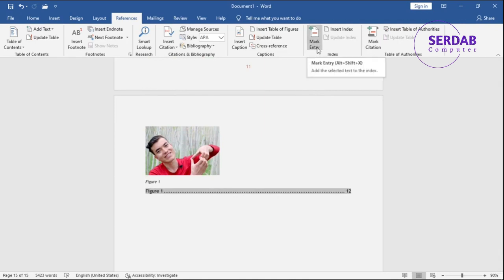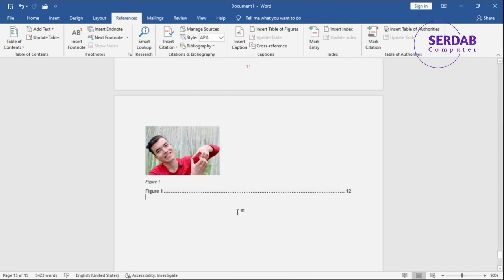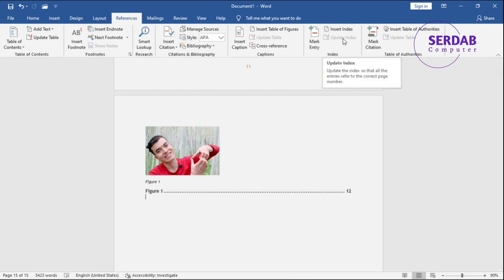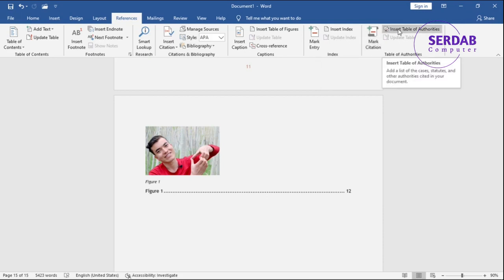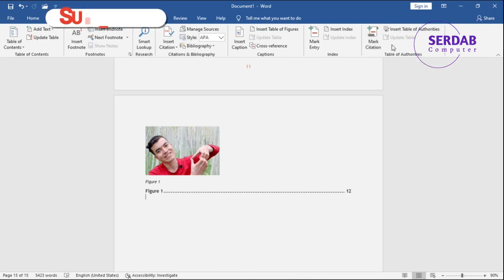This one is also the same. You add selected text to the index and you can add it later on to the index and you can update your index list. This is also about mark citation. You can add it and you can also insert table of authorities and table of citation.